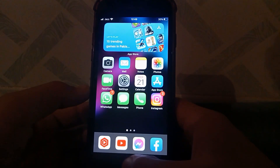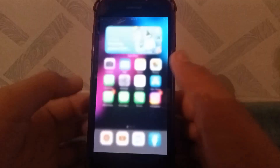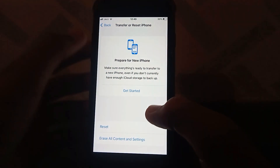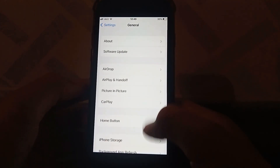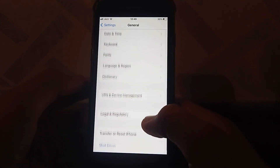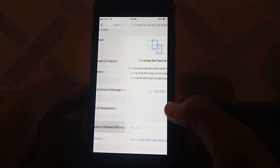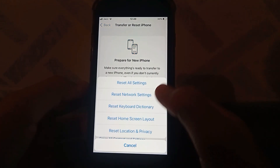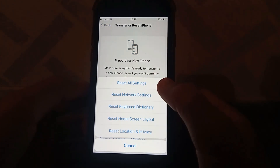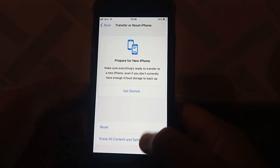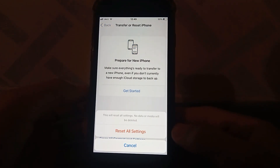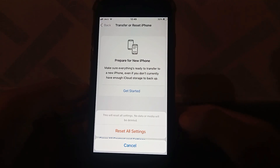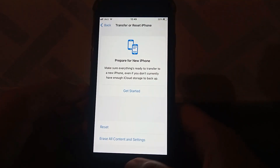If the problem doesn't fix, go for the next one. Open up the Settings app, tap on General, again tap on Transfer or Reset iPhone, then tap on Reset, and then tap on Reset All Settings. Enter your password.